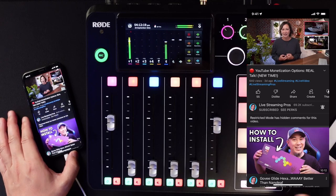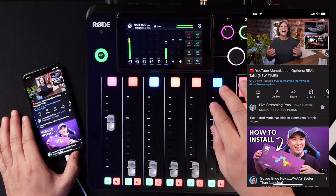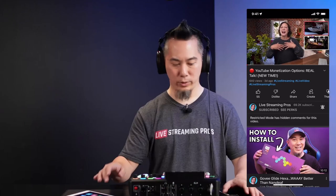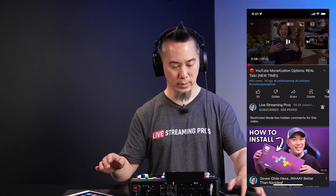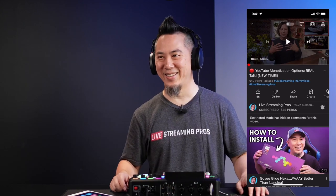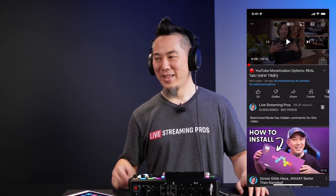That's essentially how you're going to connect your Bluetooth devices in terms of the input.